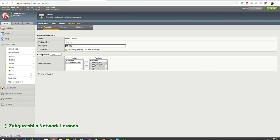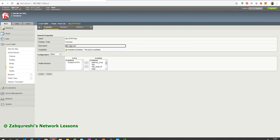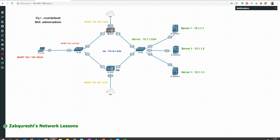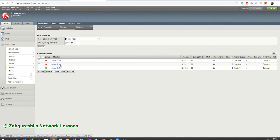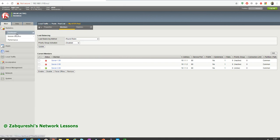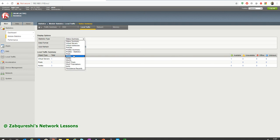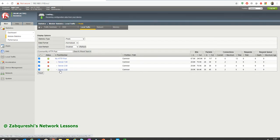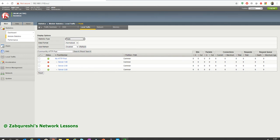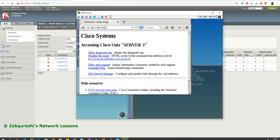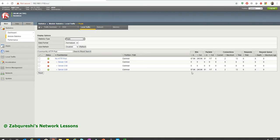After applying the custom monitor, who is going to respond with 'server 3'? Only server 3 — so server 1 and server 2 are going to go down. Let's verify: server 1 and server 2 went down, only server 3 is online. In Statistics, under LTM Pools, only server 3 is getting requests. Refreshing the browser shows only server 3 responding every time. That is how you create custom health monitors.